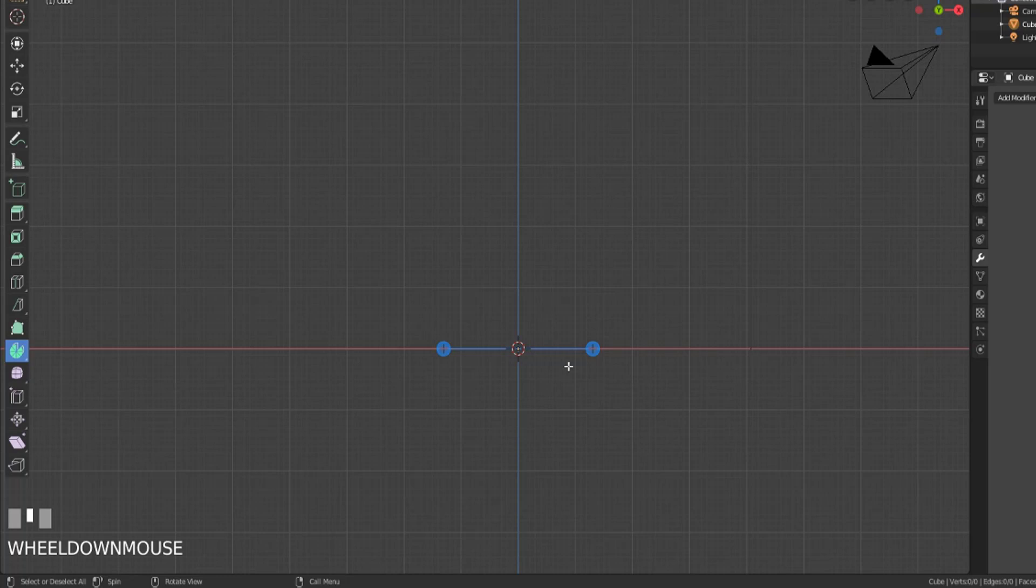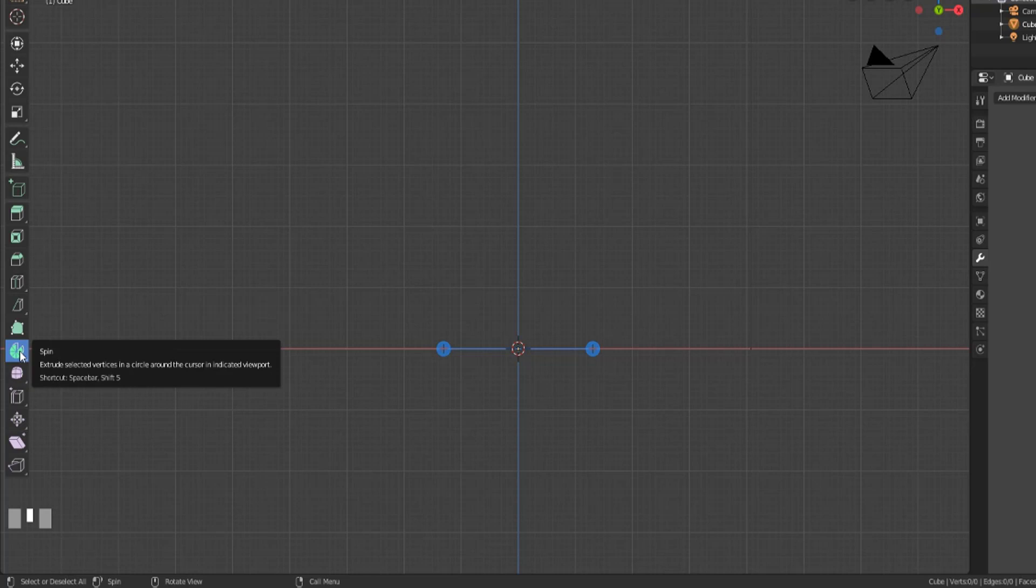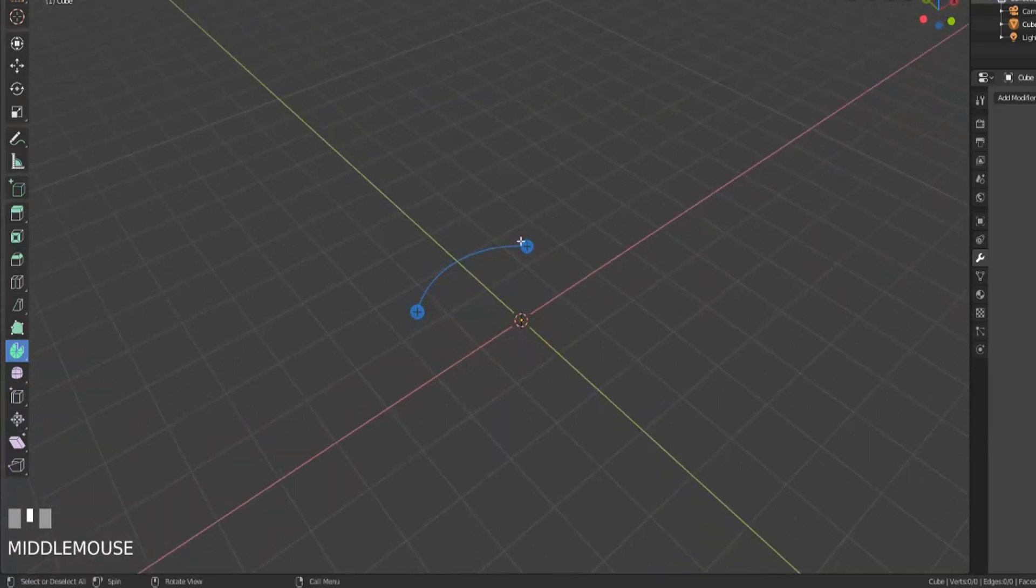Now the spin tool, essentially the way it works is it allows us to extrude the selected vertices around in a circle around the cursor where that exists.